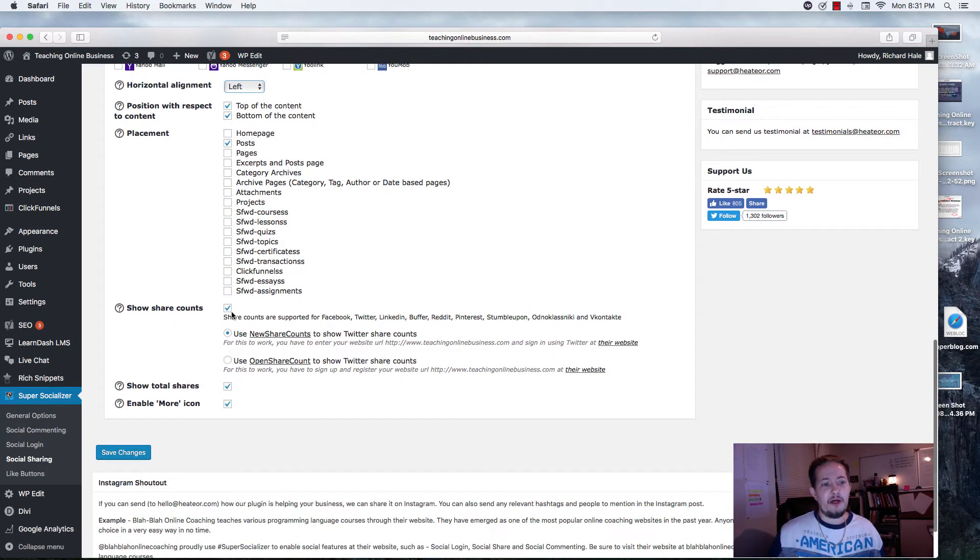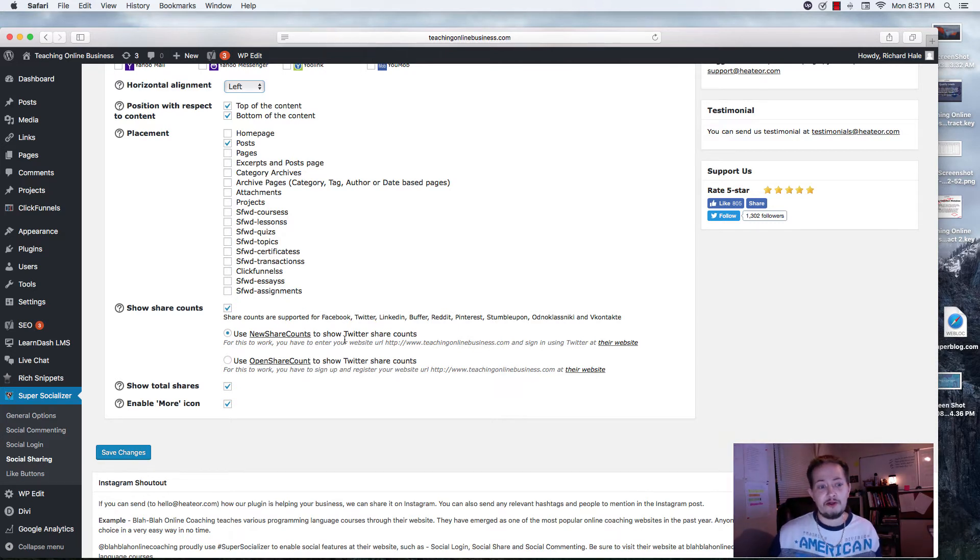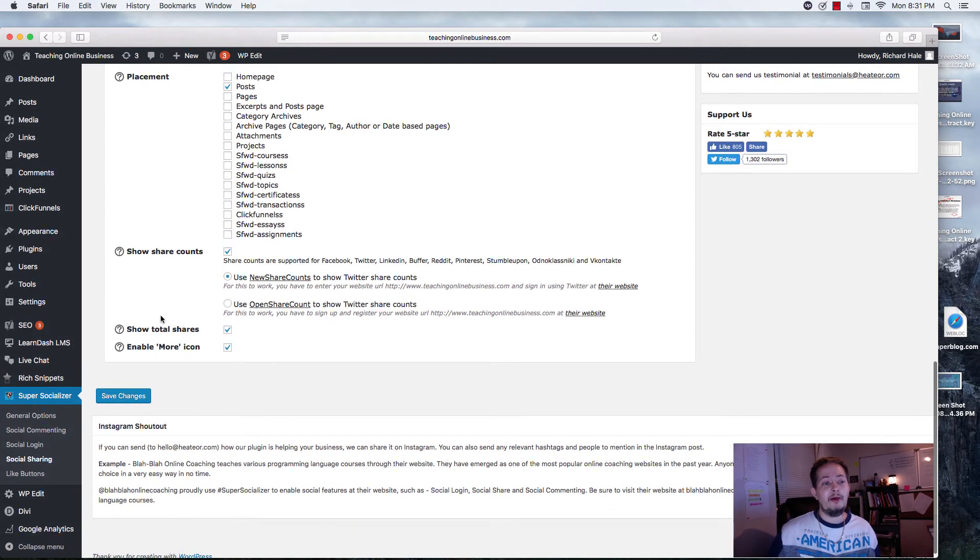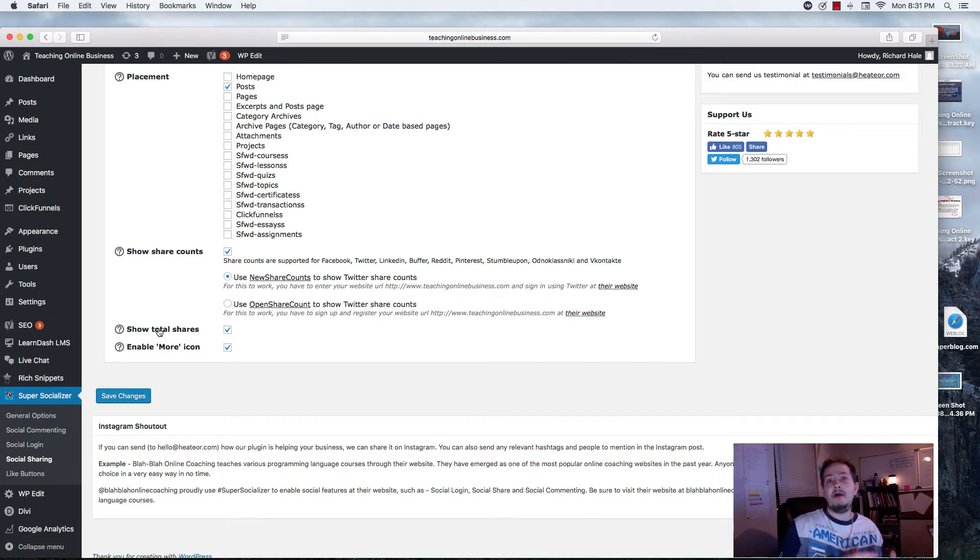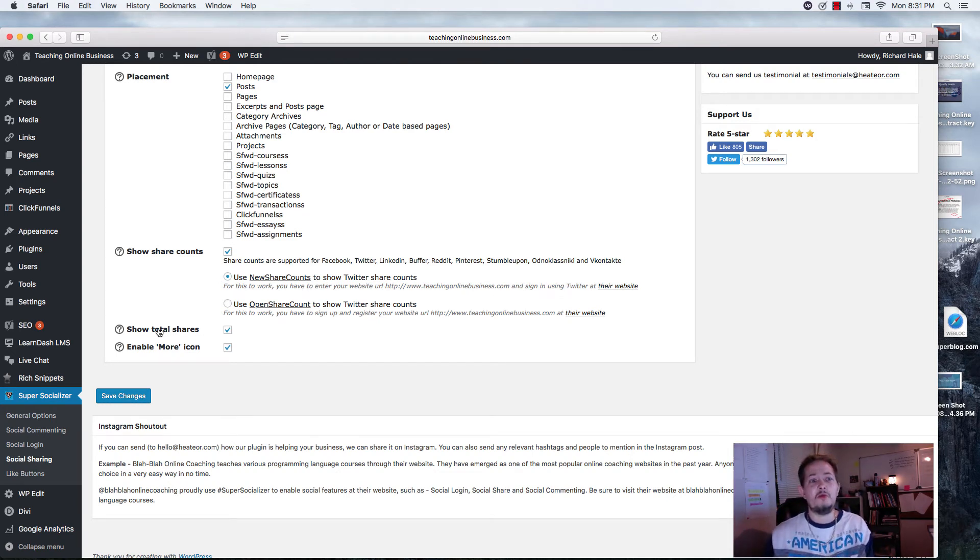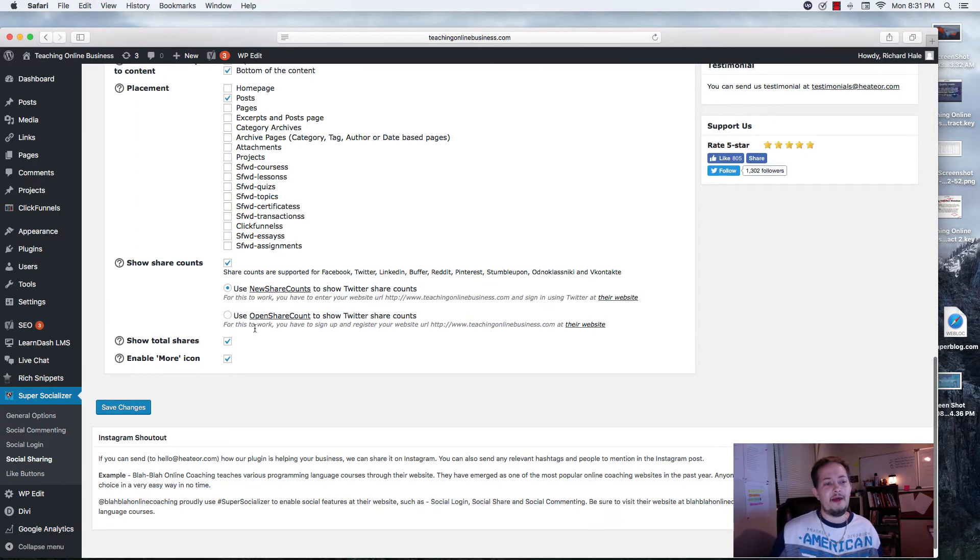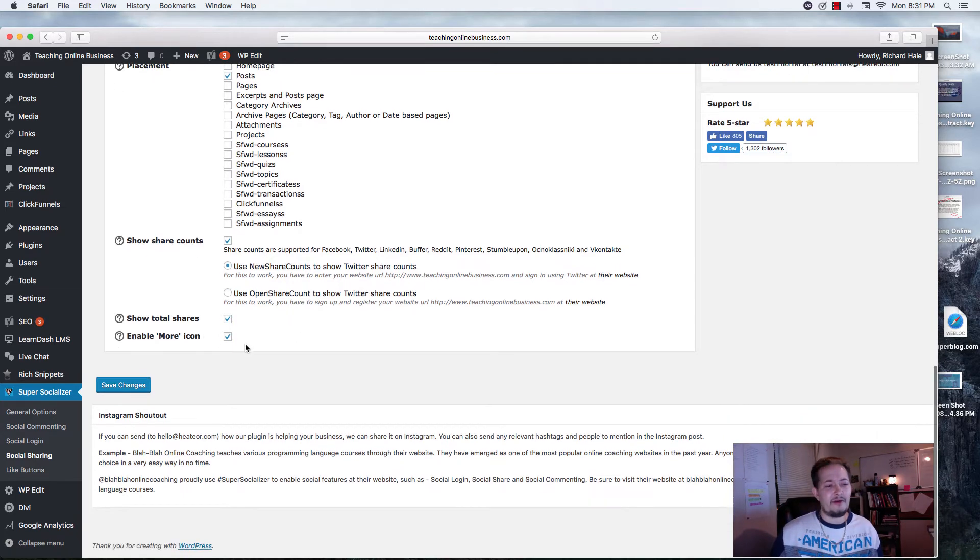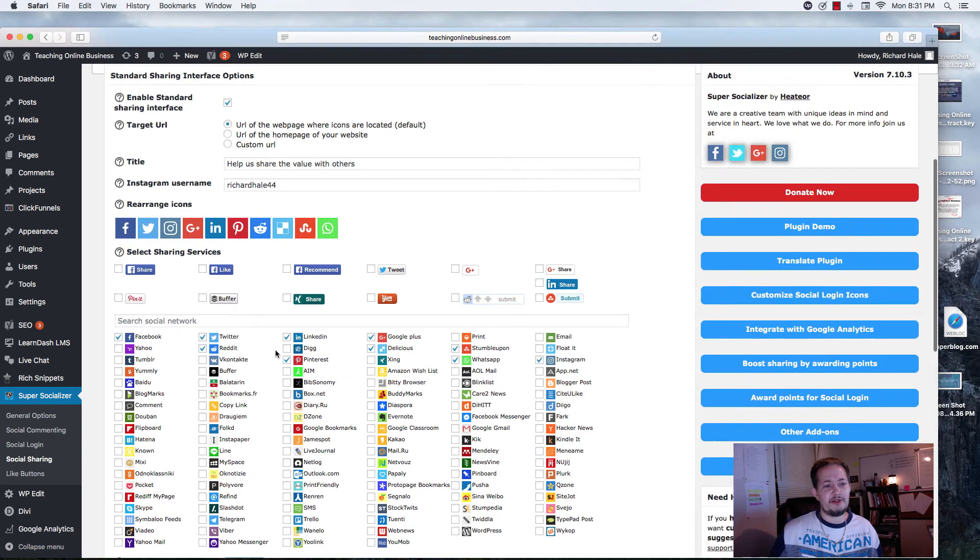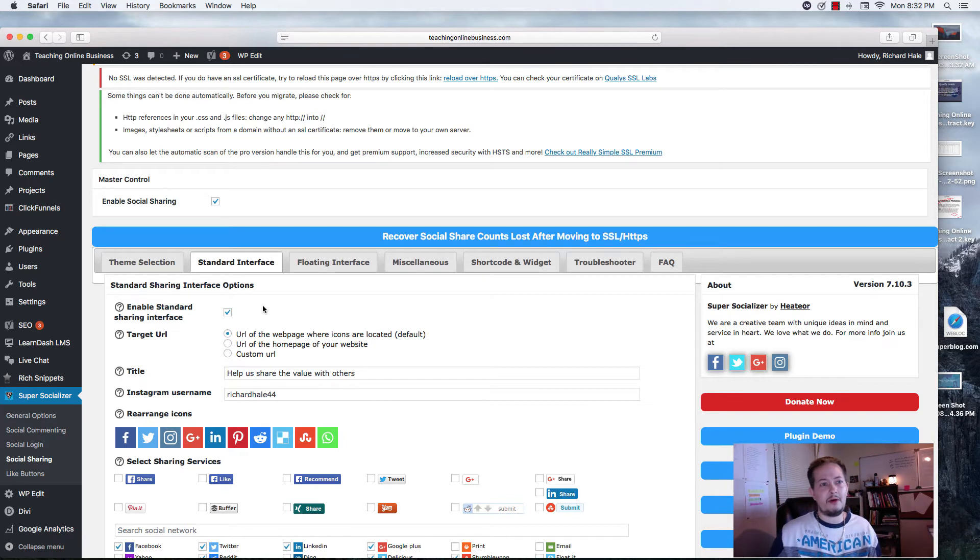I have LearnLMS, so that's why you see the courses, lessons, quizzes, topics, and different things. You don't have to worry about that unless you have LearnLMS, but know that you can integrate your social sharing platforms on your courses if you do have that. You're going to see Home Page, Posts, Pages, Excerpts, Post Pages, Category Archives, Archive Pages, Attachments. Down here, you can choose to show the share count. You can add this new share count for Twitter. There's two different options for Twitter. You can use the new share counts, or you can use the open share count. You also have an option that will show the total shares. Not only will it show how many times Facebook has been shared, how many times Twitter has been shared, but it will also add all of those together, and it will show the grand total also. You can also add an Enable More icon, and I have that on there. And of course, you always want to make sure you save your changes. And again, the standard interface is the horizontal bar.